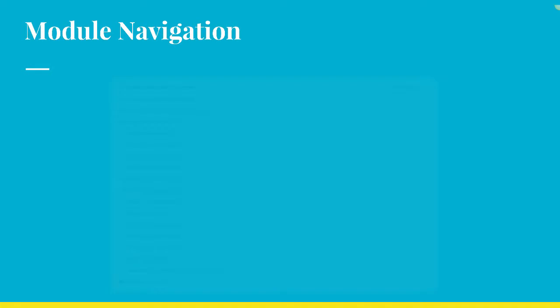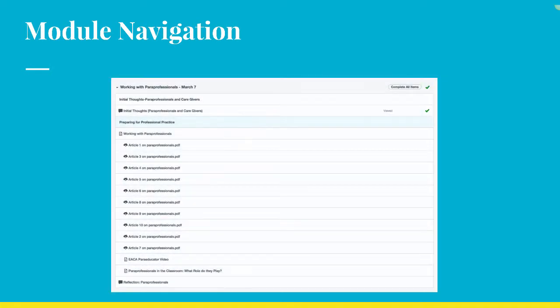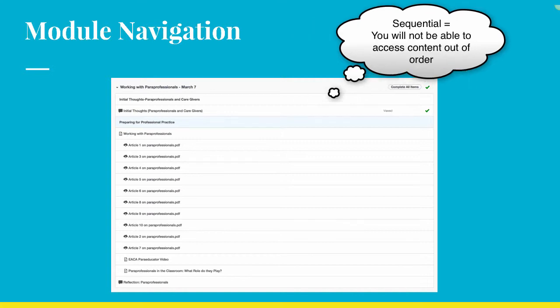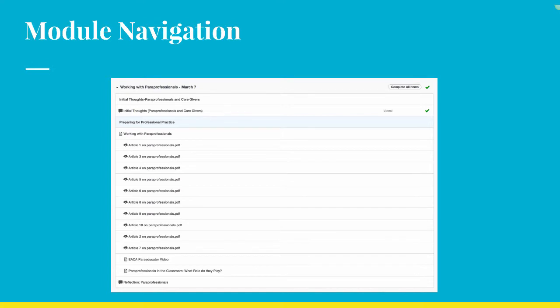This module is comprised of asynchronous discussions, lessons, and articles. This module has to be completed in sequential order. We want you to start at the first discussion before you read the module content.